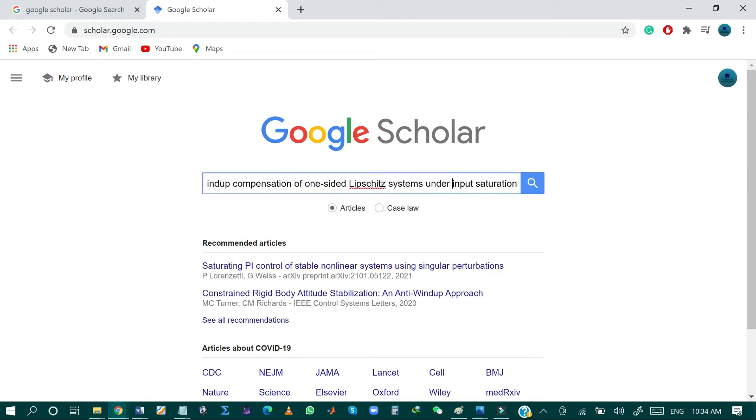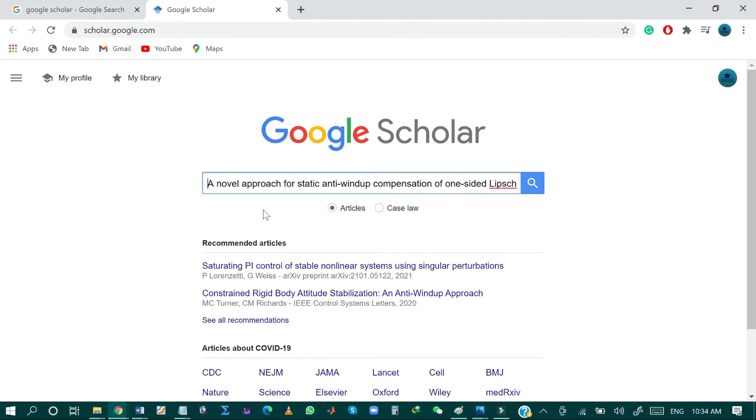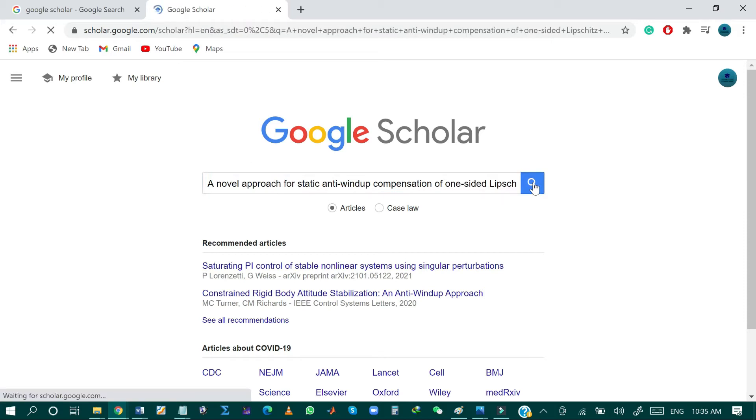So I'll just copy and paste the name of that research paper. For example, I am looking for this research paper: a novel approach for static antibiotic compensator of one-sided Lipschitz nonlinear system under input saturation. After writing the name of the desired research paper, just click on the search button.